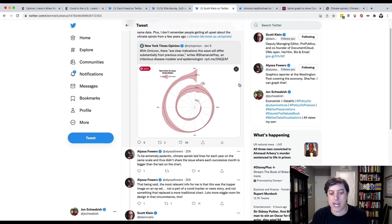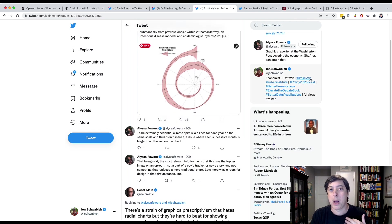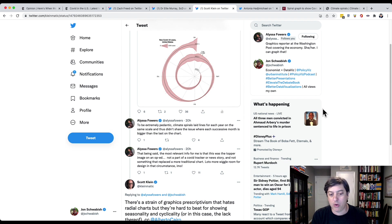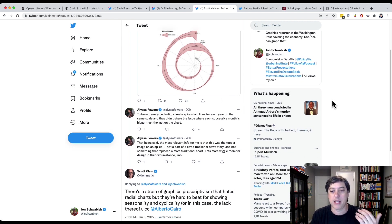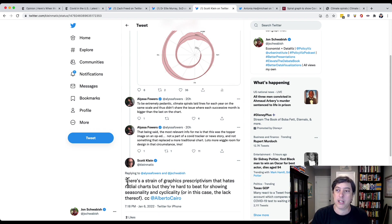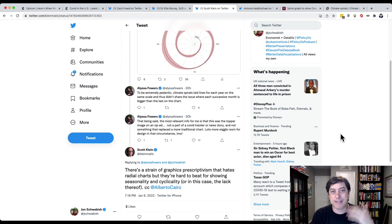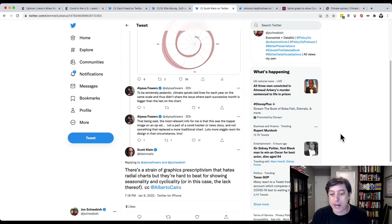I got some response to that. Alyssa Fowers, who does amazing work at the Washington Post, pointed out that the climate spirals are slightly different. And I thought Scott Klein made a really nice comment that lots of people in the field, or along the outskirts of the field — maybe not neck deep in data visualization — think that you should never use circles, should never use radial charts.